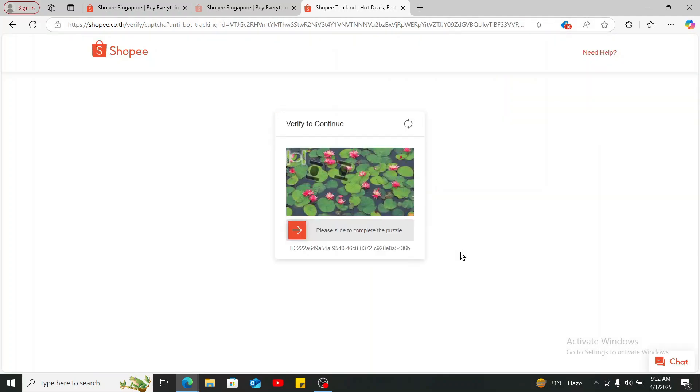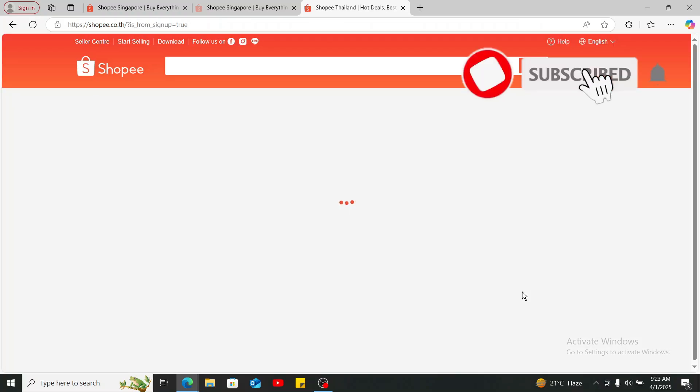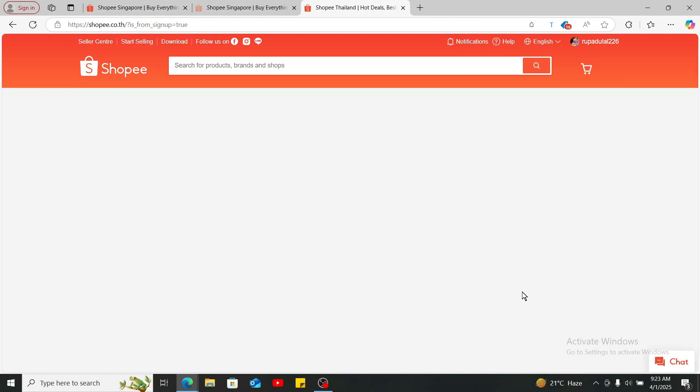So that is how you easily change your country in Shopee. If you found the video helpful, don't forget to like, share, and subscribe for more Shopee tutorial videos. I'll be back in the next video. Stay tuned till then.